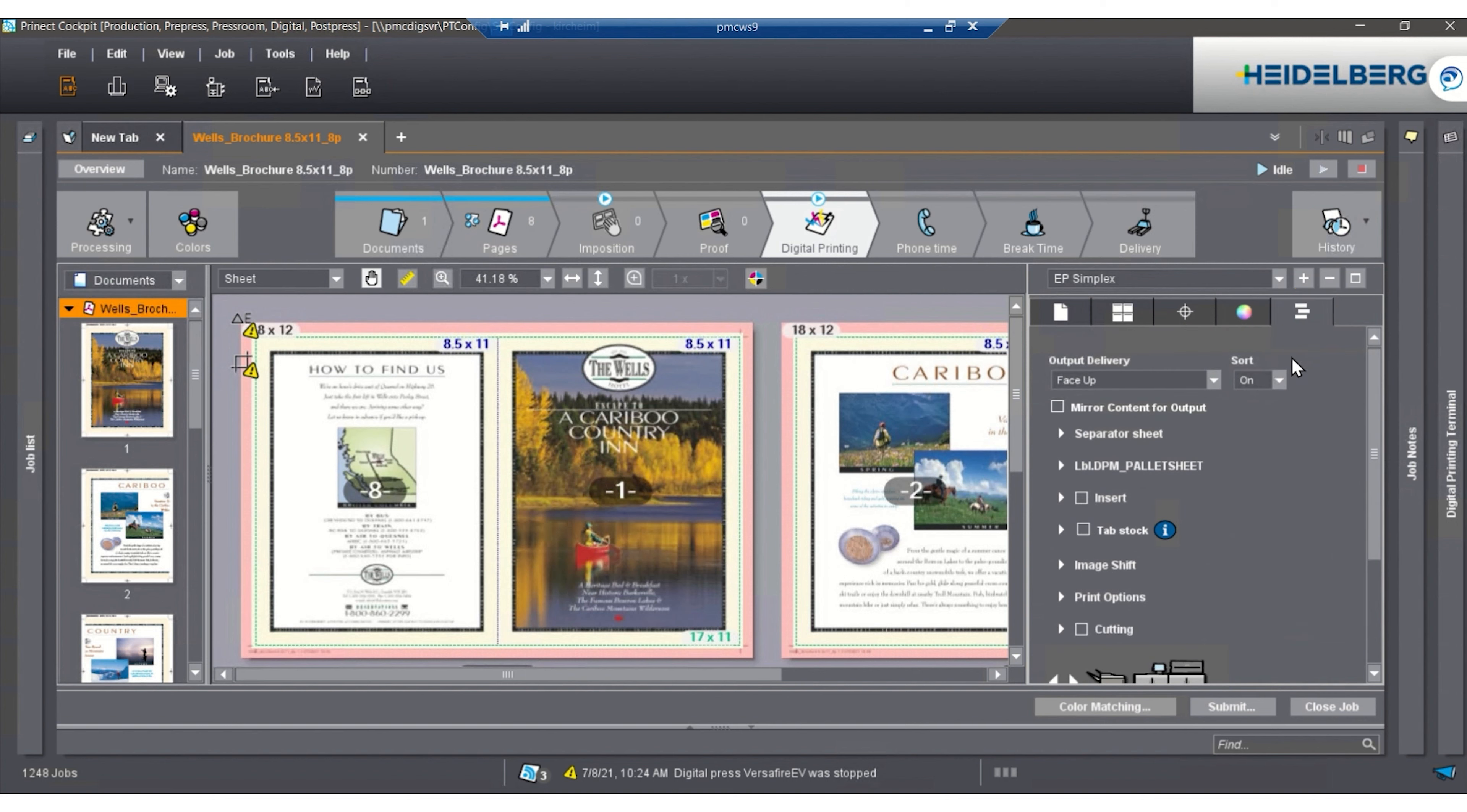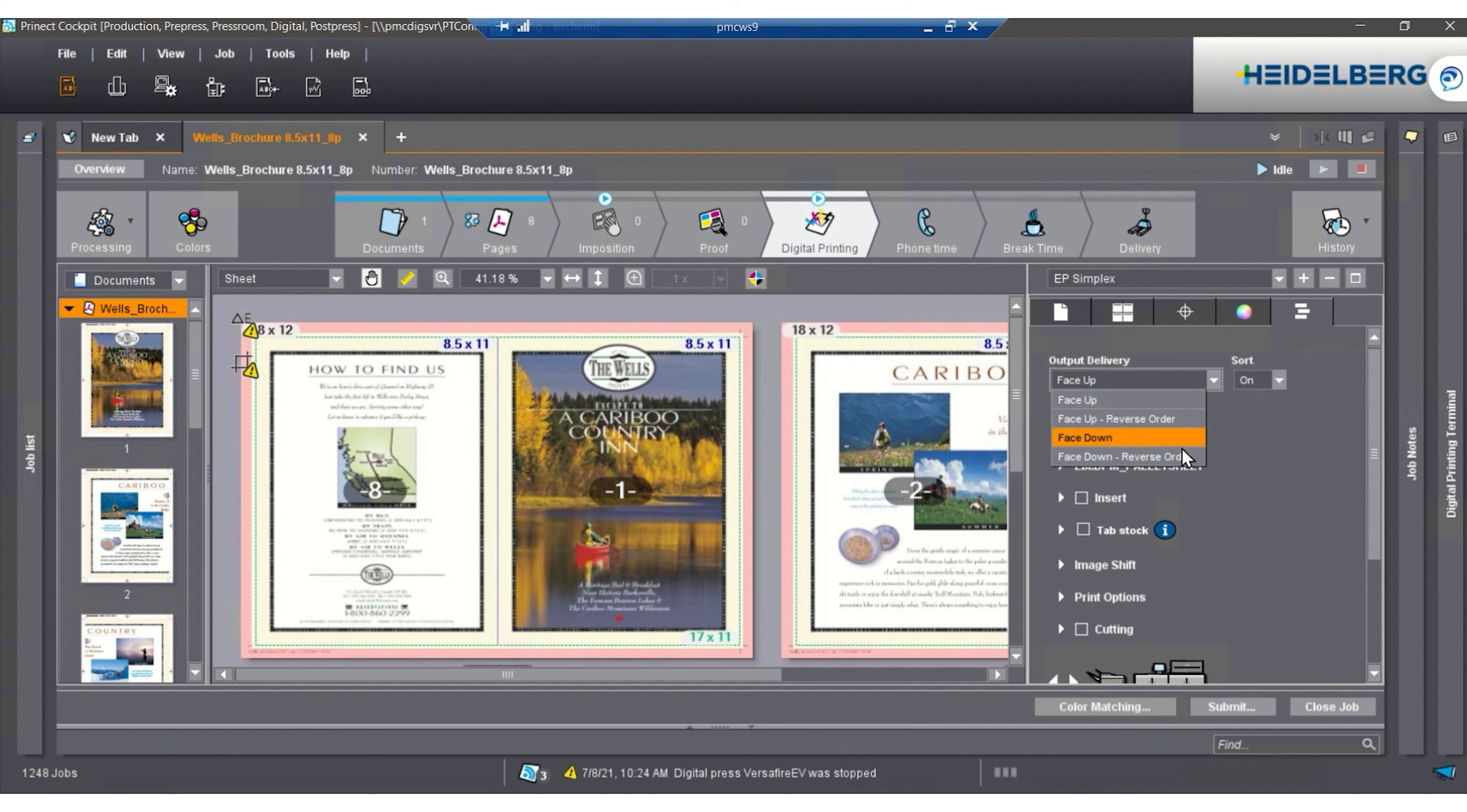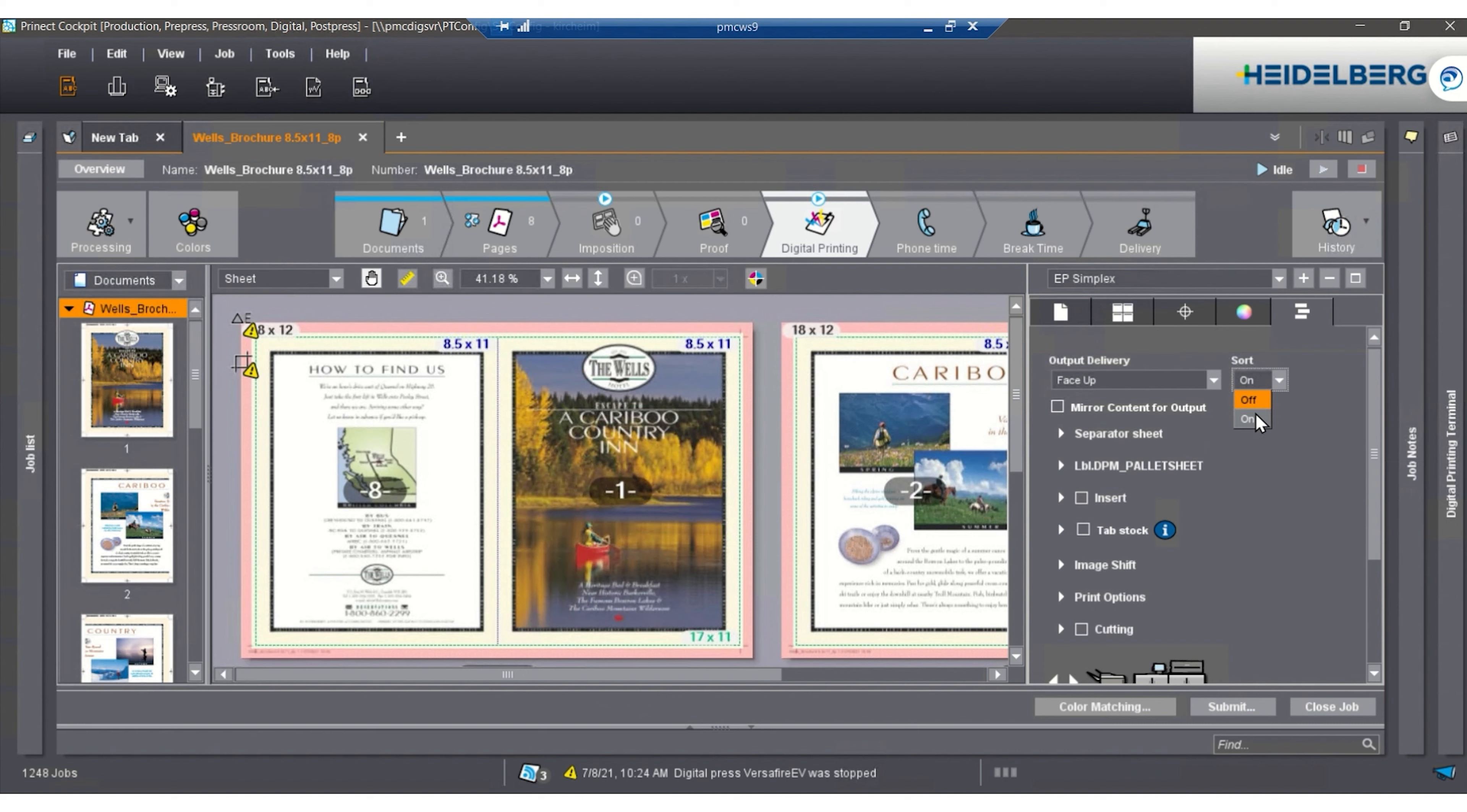Last but not least tab is destination. How do I run or how do I want to run this? Face up, face down? If I'm sorting the sheets or if I'm not sorting the sheets, meaning one, two, three, four, five, or one, one, one, two, two, two, three, three, three, and so on.